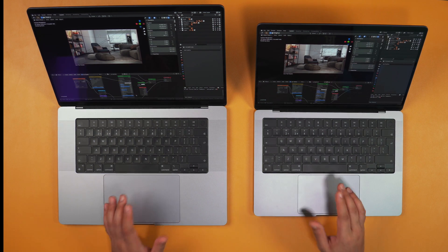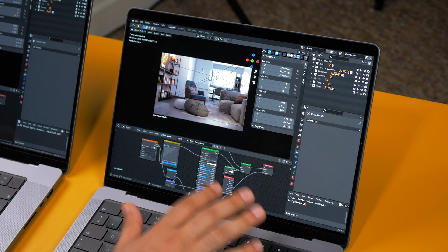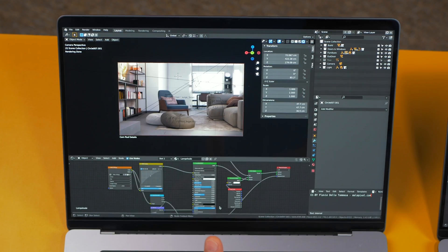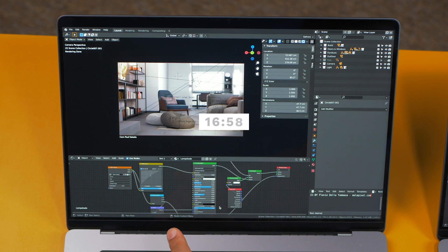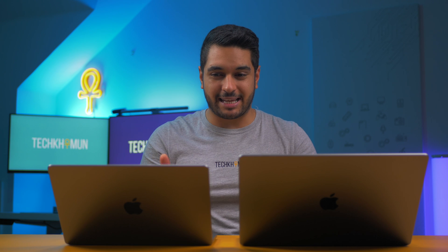For the full render of the flat apartment project, the M1 Pro took 21 minutes and 59 seconds, and the M1 Max took 16 minutes and 58 seconds. The M1 Max wins the Blender render test as expected, and as we can see the gap is widening as we push the systems more and more.